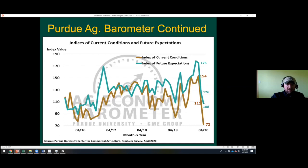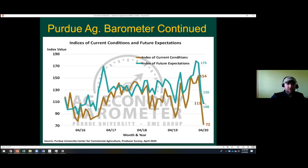My next slide shows the index of future expectations versus current conditions. Future expectations are still more optimistic than current conditions, which is to be expected. But we can see that the expectations for the future are pretty well muted compared to where we were just a couple of months ago. The future expectations index was 175 and has dropped over a third. In other words, sentiment among farmers and ranchers is weak right now — the current situation is tough and near-term expectations are not promising.